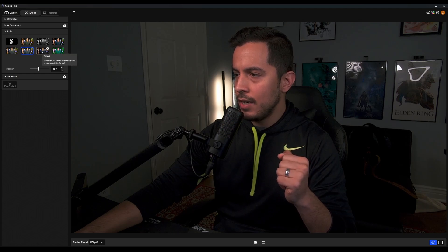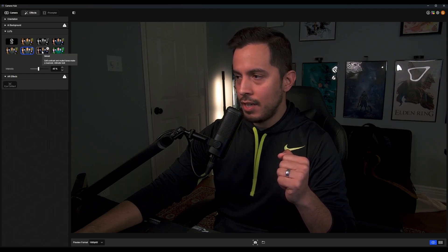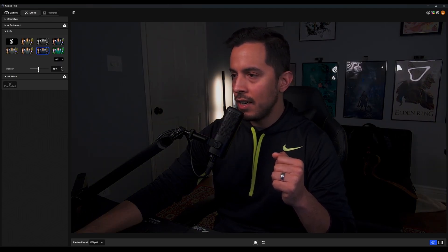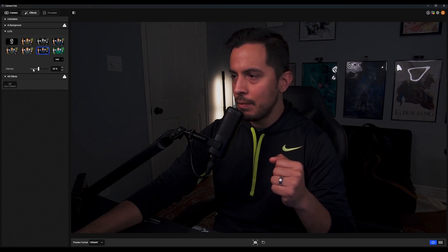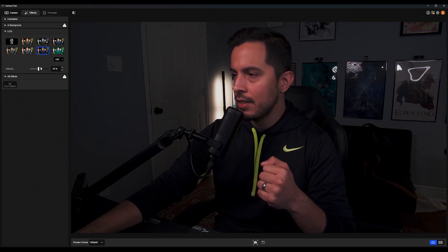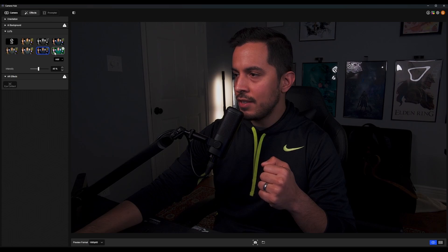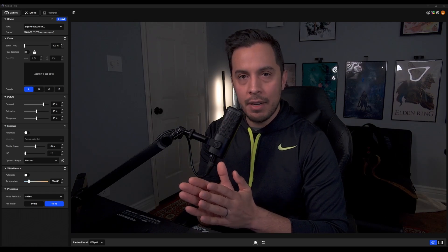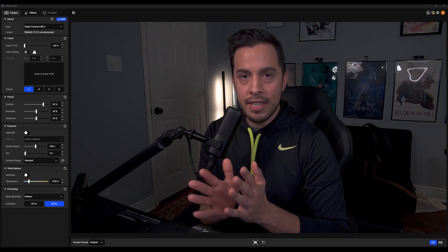Next in line we have Velvet — soft contrast and muted tones for a nuanced, intimate look. I would 1000% describe that as intimate. It kind of darkened things up a little bit and made it softer, as the description says. And last but certainly not least, as you already saw earlier in the video, we've got Miami. Now let's switch things up and go from the FaceCam Mark II over to my Canon M50.